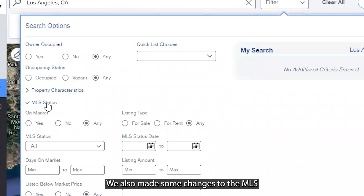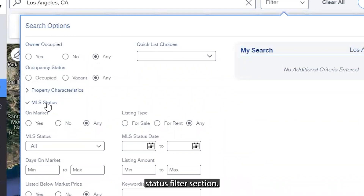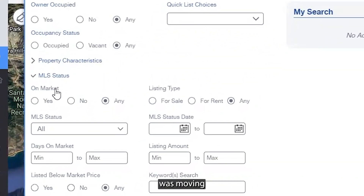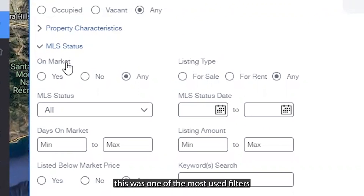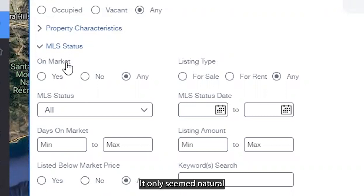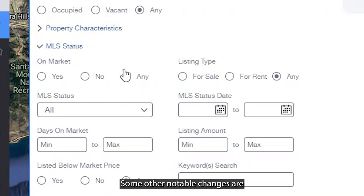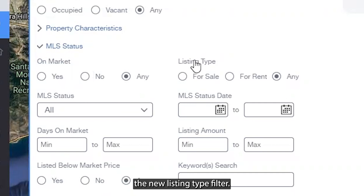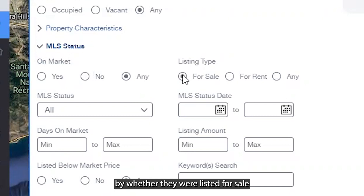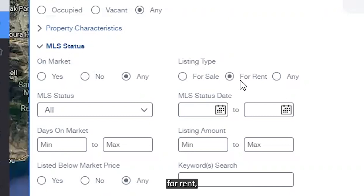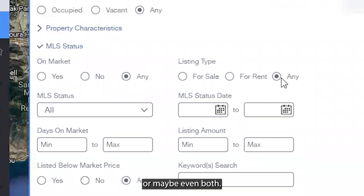We also made some changes to the MLS status filter section. The first change was moving the on-market filter up one slot — being that this was one of the most used filters in this section, it only seemed natural to make this adjustment. Some other notable changes are the new listing type filter, which will allow users to isolate MLS results by whether they were listed for sale, for rent, or both.